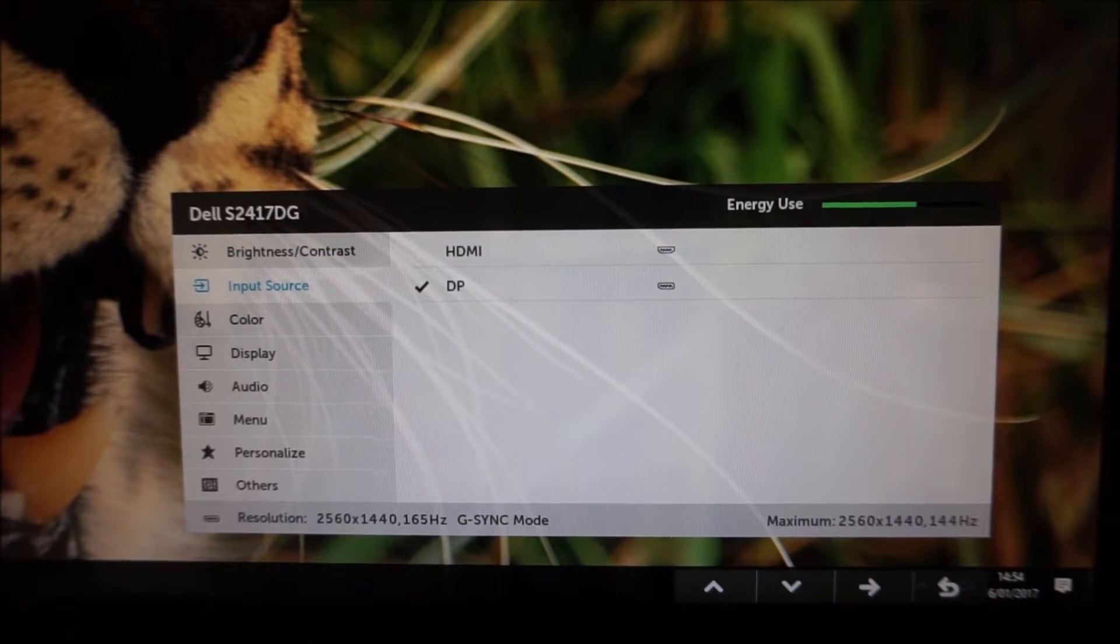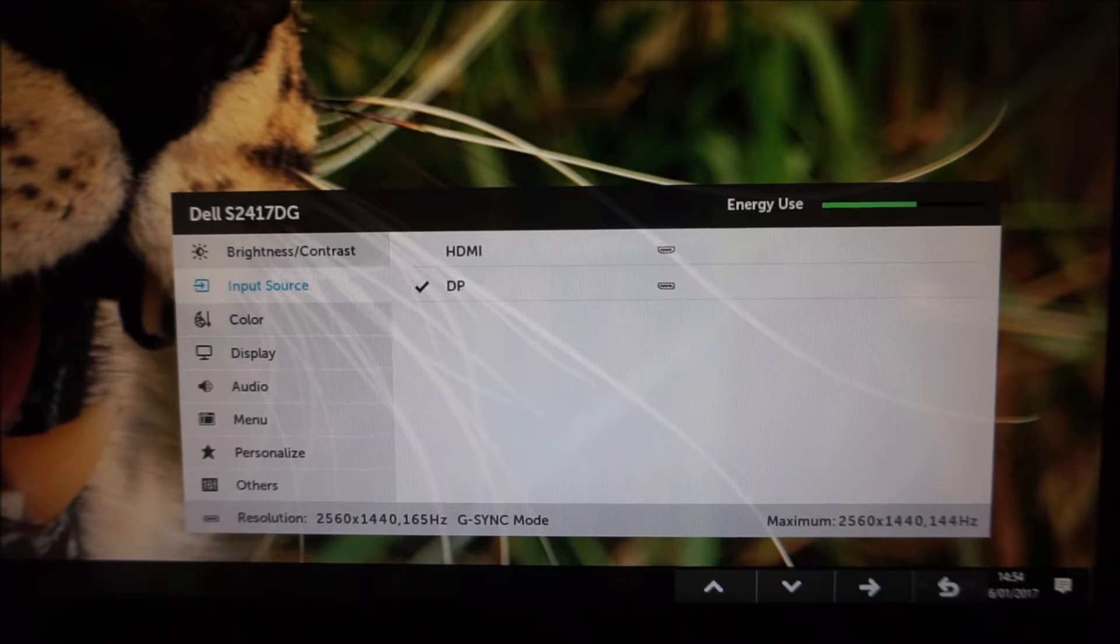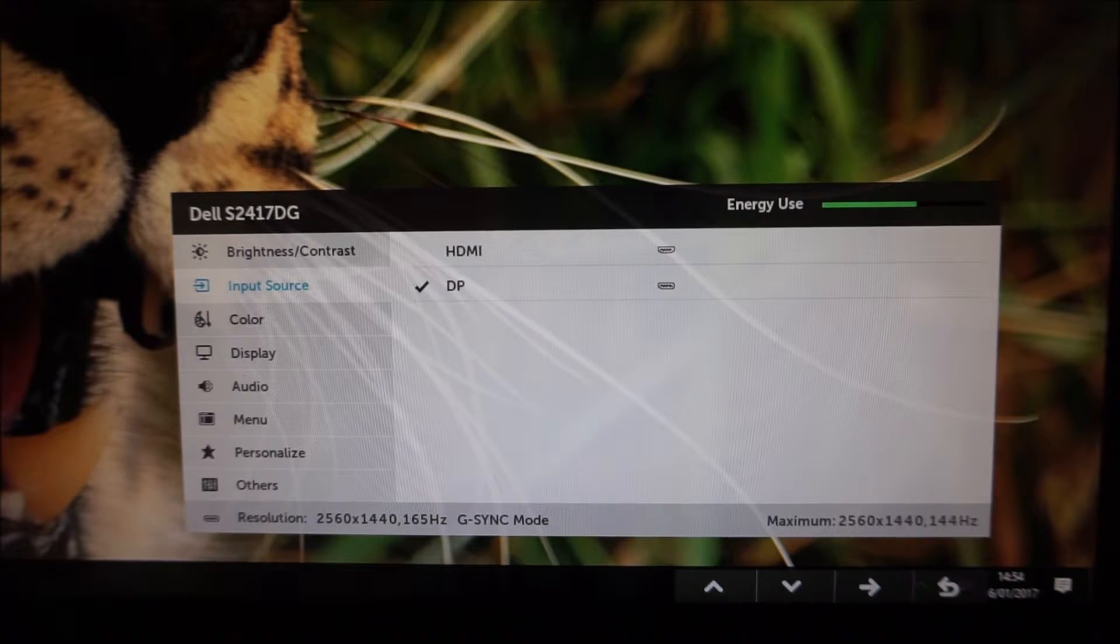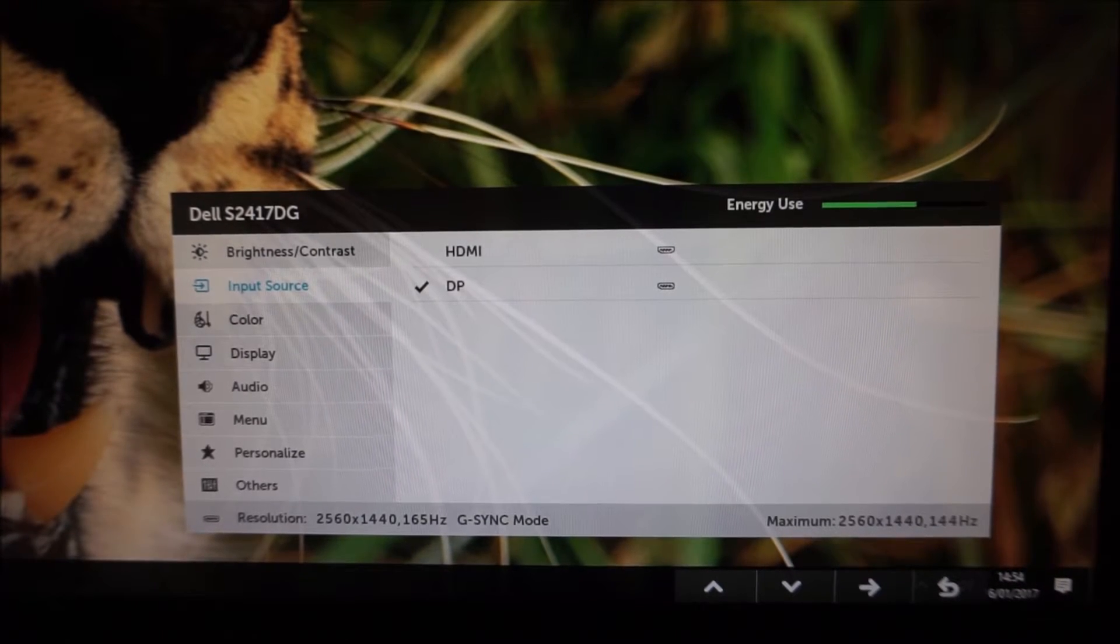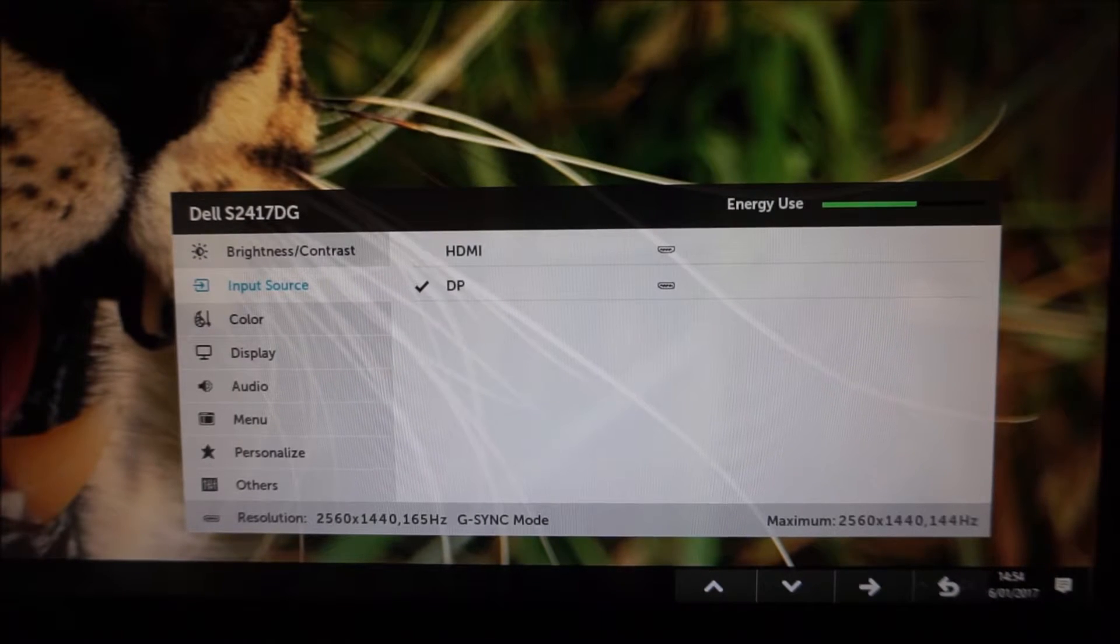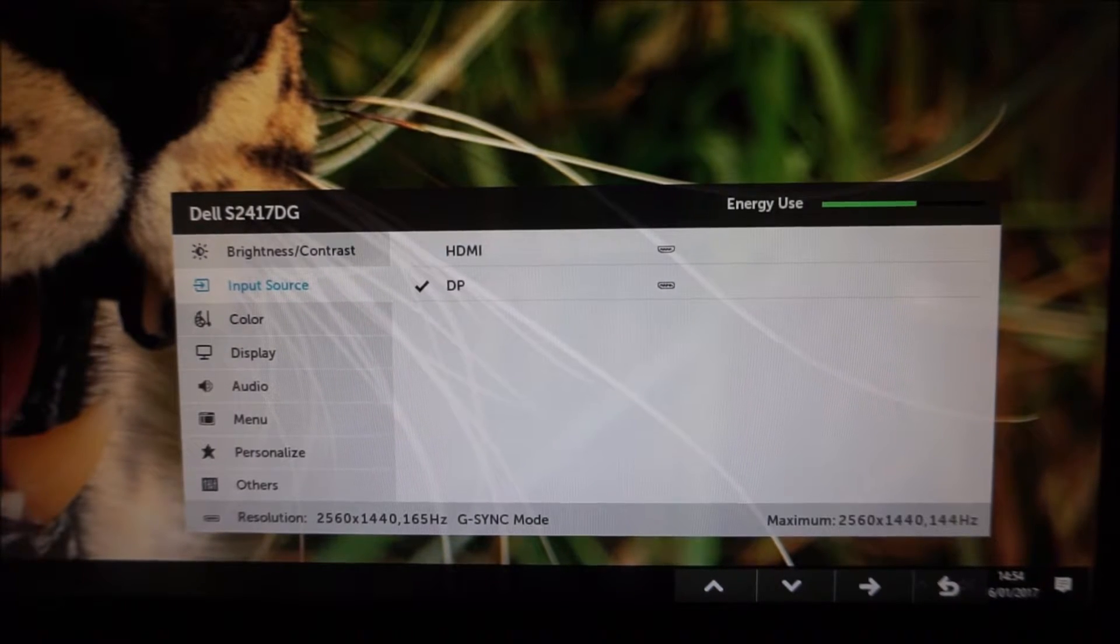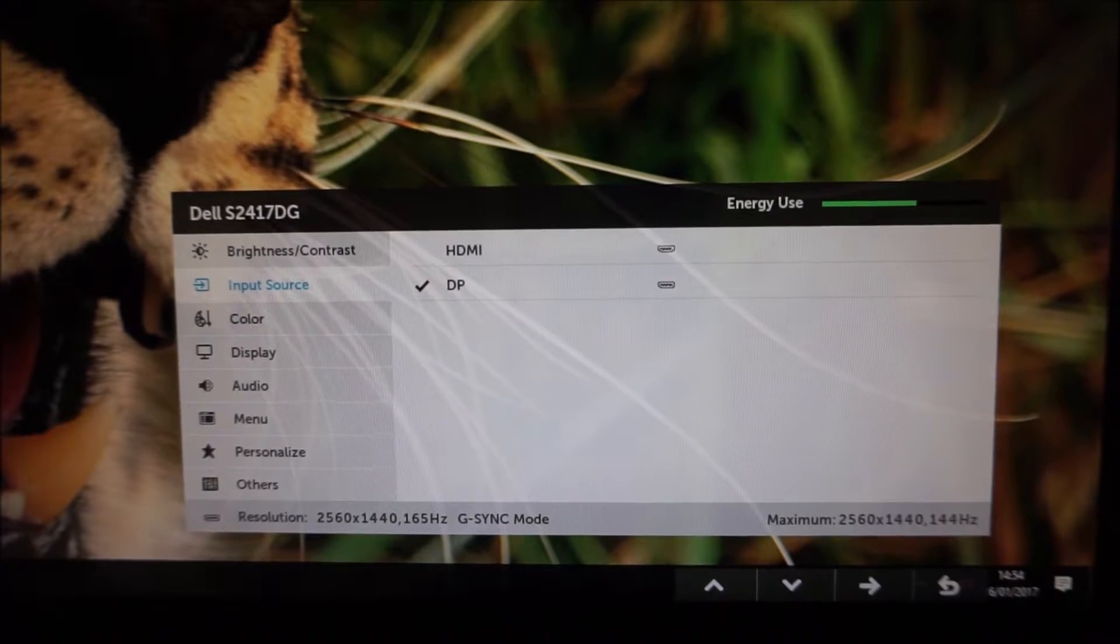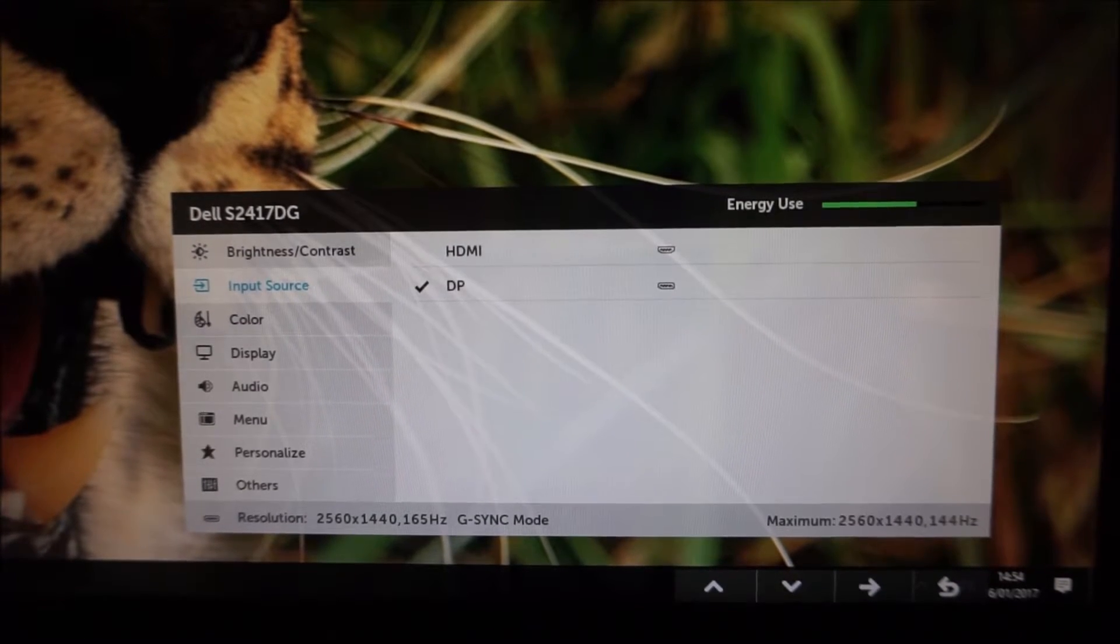Input source allows you to select HDMI or DisplayPort. It would be useful if you had multiple things connected to the screen, for example a games console via HDMI and a PC via DisplayPort and you want to choose your input manually.